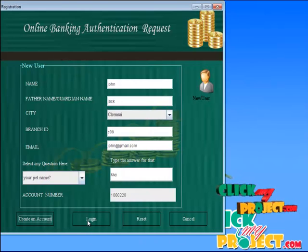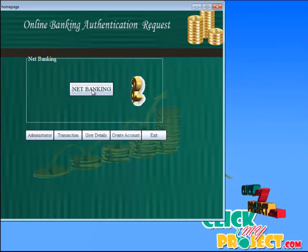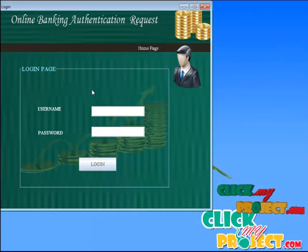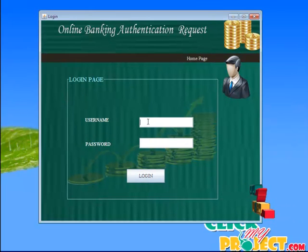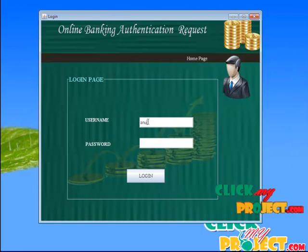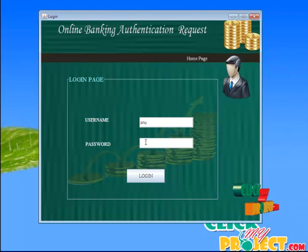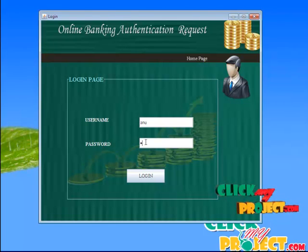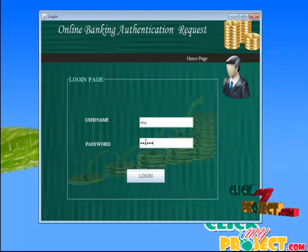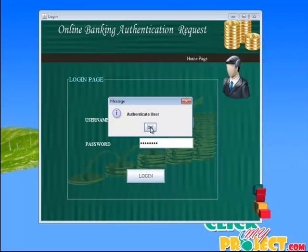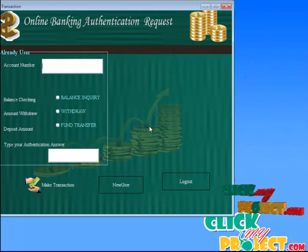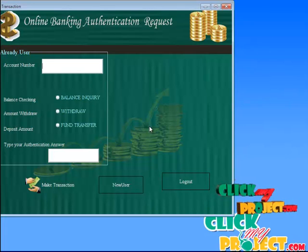And then click the login button. It goes back to the home page. Here we give the net banking option. It goes to the login page. Here we have to enter the username and password for authentication purposes. After entering the username and password, it shows a message box as authenticated user, then it goes to the transaction page.